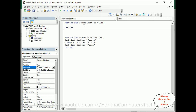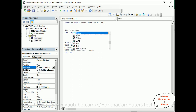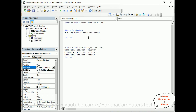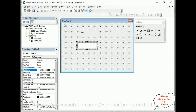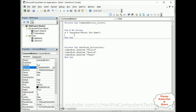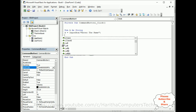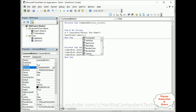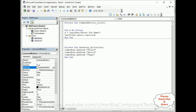In the CommandButton1 Click event: Dim k As String. Then k = InputBox('Enter the name'). I want to read this name in UserForm2's Label1. So I write: UserForm2.Label1.Caption = k — whatever is entered in the input box is assigned to Label1's caption in UserForm2.